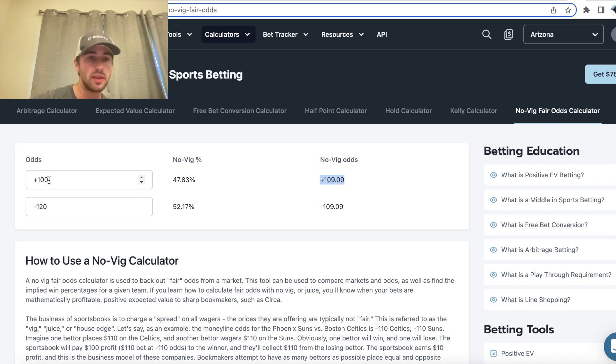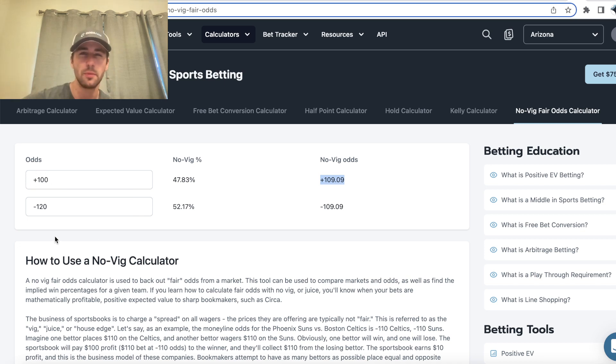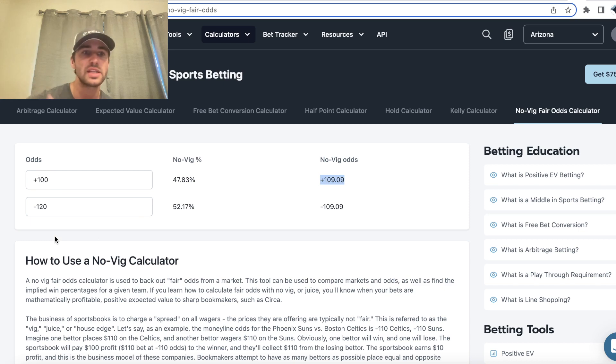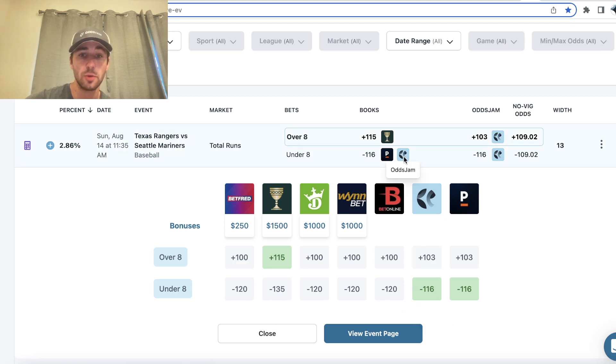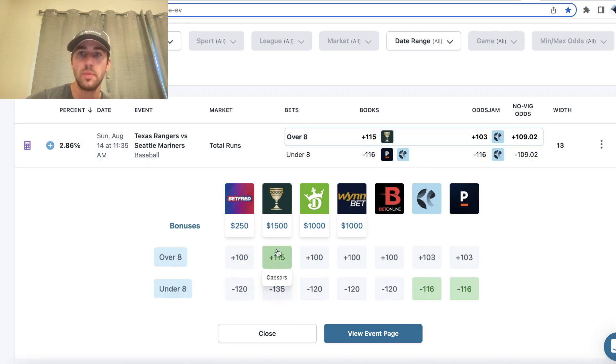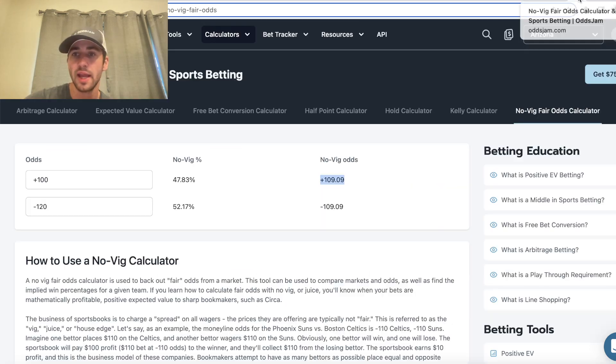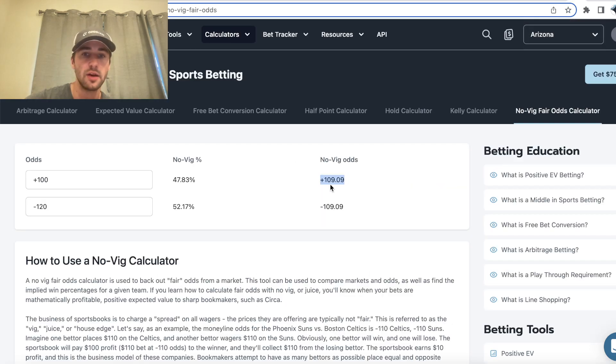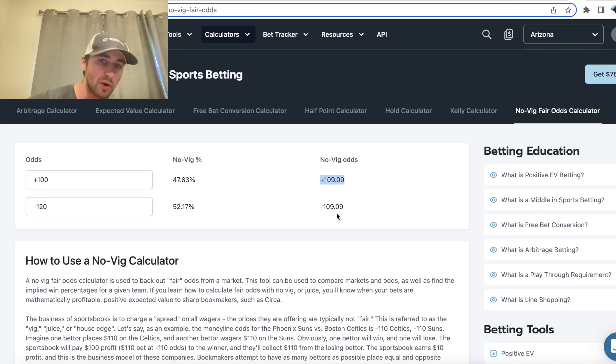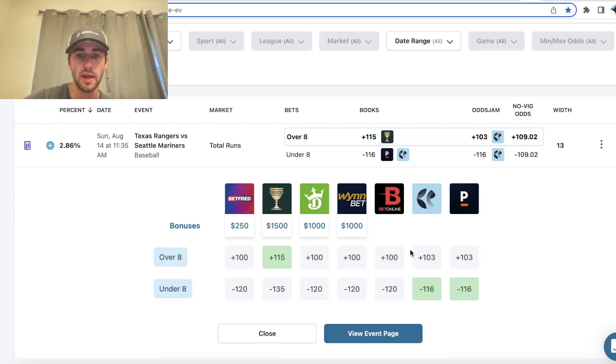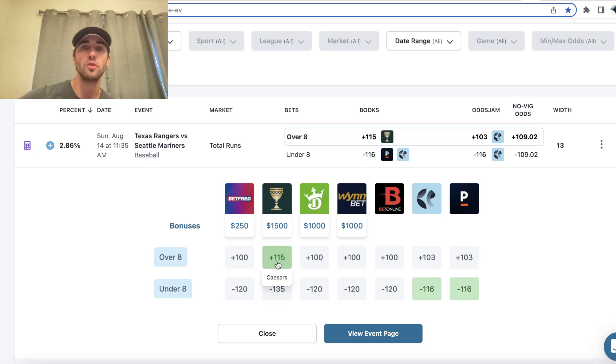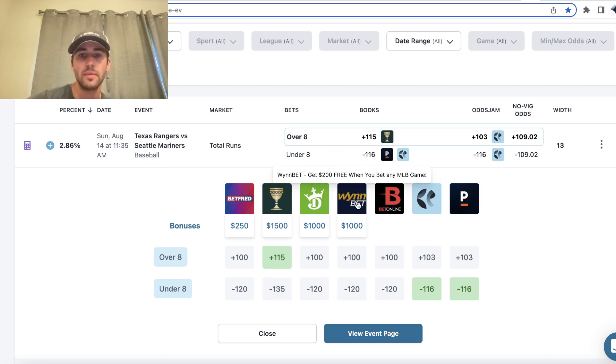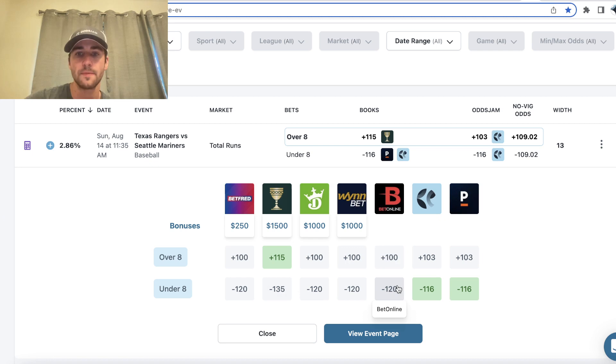So you just put in the market for the over and the under, and this just essentially removes the spread or the edge, the house edge that sports books charge and tells you the true price. So according to four sports books, the true price for the over eight would be plus 109 as you see in a no vig odds calculator, and the true price for the under would be minus 109. So we're getting plus 115, so we're getting better odds than the true odds or the no vig odds from four major sports books.